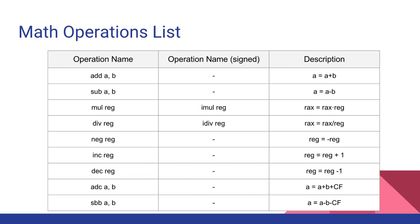So here are some operations. You got add A comma B, sub A comma B, and multiply and divide. Now if you notice the mul and div, they don't take two arguments.